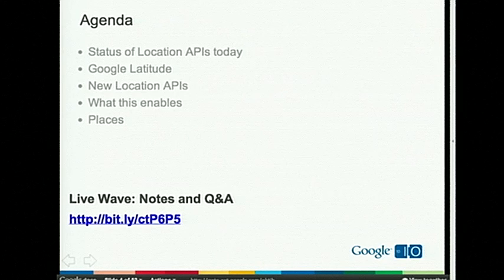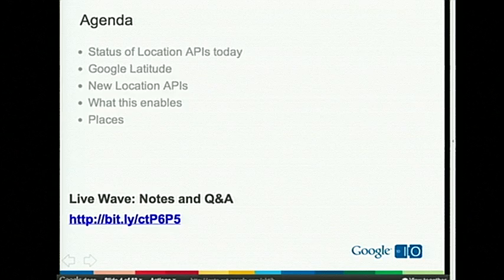So today we're going to talk about a few different things. We're going to start off — I'm going to talk about the state of location APIs today, what Google makes available and how to use those. Then I'll talk about Google Latitude and announce a new location API related to Google Latitude. Then Marcelo is going to talk about places.